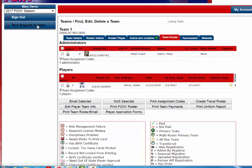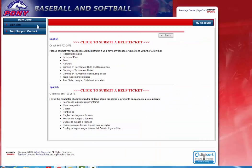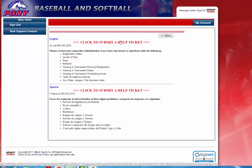If you need any assistance you can always click on Tech Support contact here. Our toll-free number is 855-703-2576, or you can click here to enter a help ticket. We are open Monday through Friday 10 a.m. to 10 p.m. Eastern time, and on the weekends from 10 to 6:30. I hope this was helpful. Thank you.